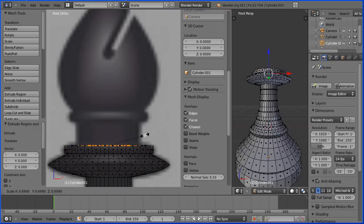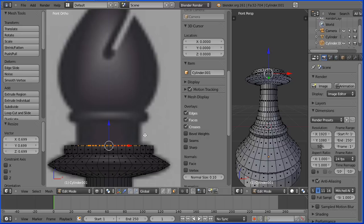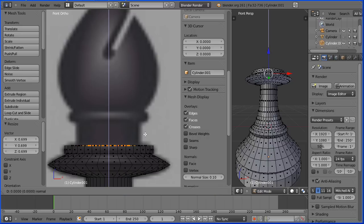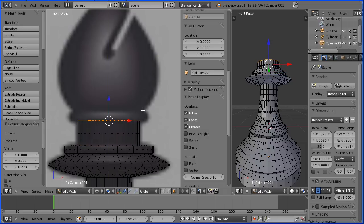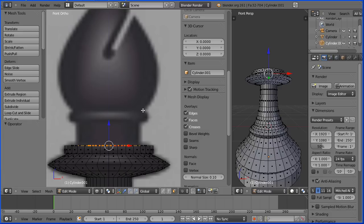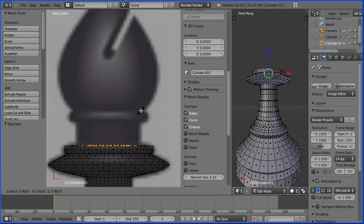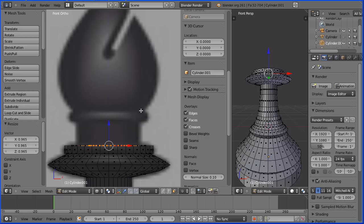E to extrude. A little bit thick, so I'm going to do CTRL Z and S to scale again, shrink it in just a little bit. Now E to extrude.